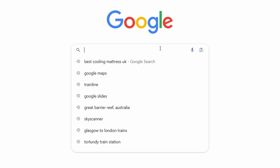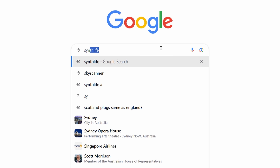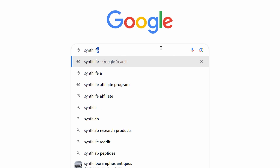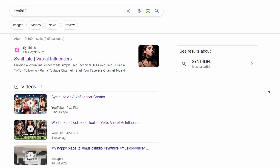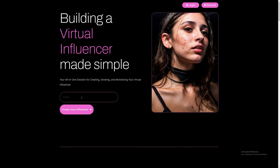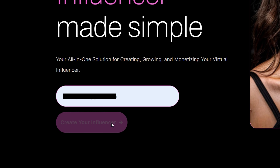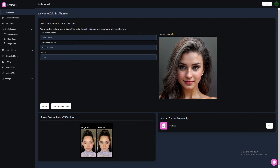Go to Google and type in SynthLife, then click on the first link. Now enter your email, then press Create Your Influencer. This is the dashboard where we can generate our AI Influencer.